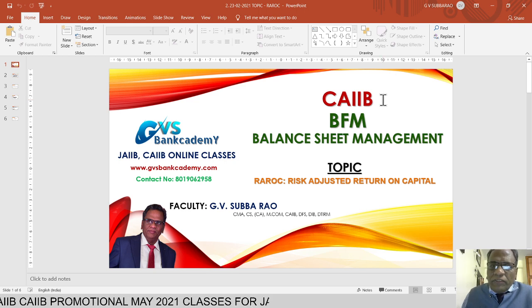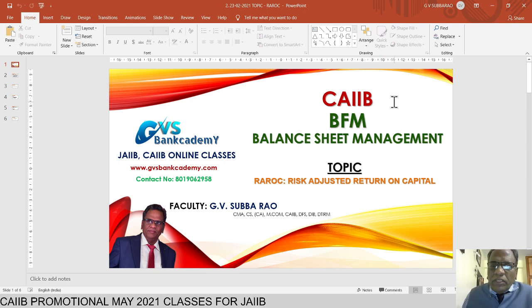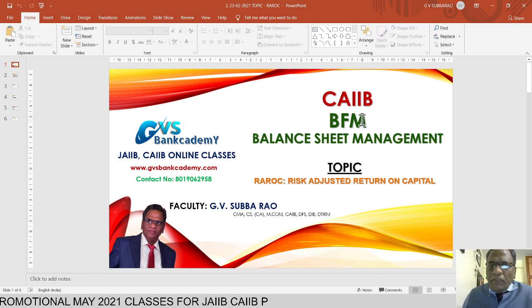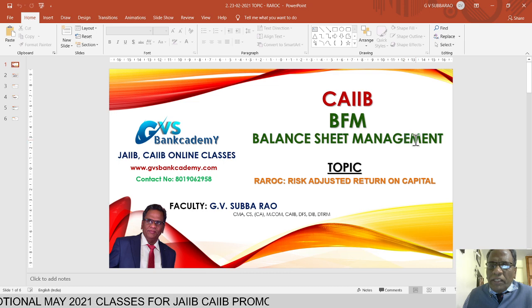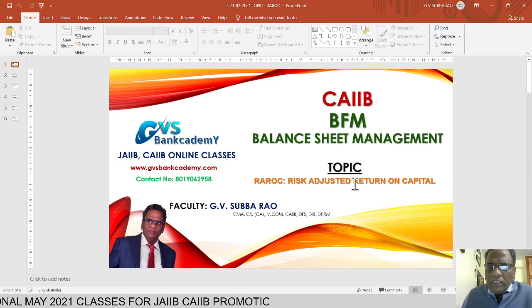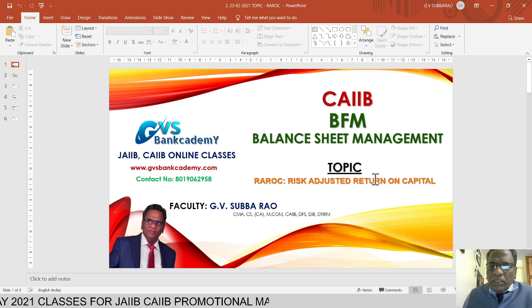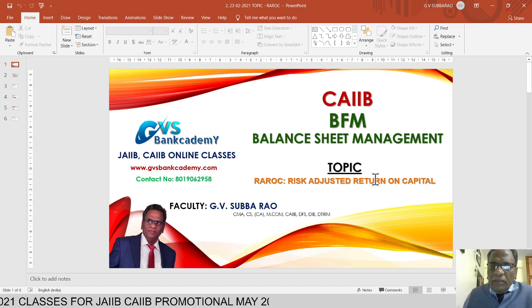Welcome to the viewers. Today I am going to present about the CAB BFM Balance Sheet Management module. The topic is Risk Adjusted Return on Capital — RAROC. This is the most important topic for the CAB and bank promotional exams.